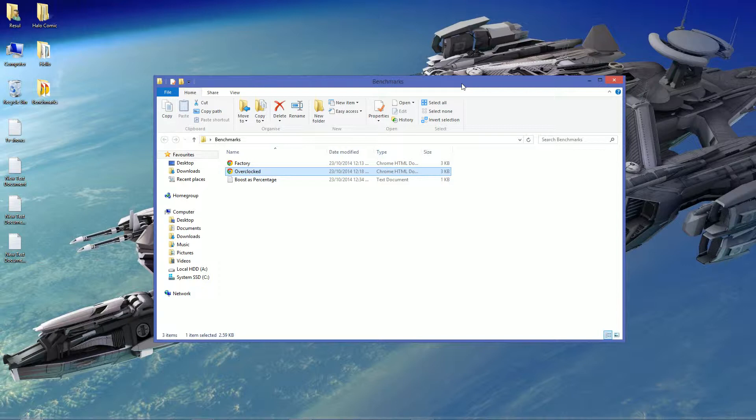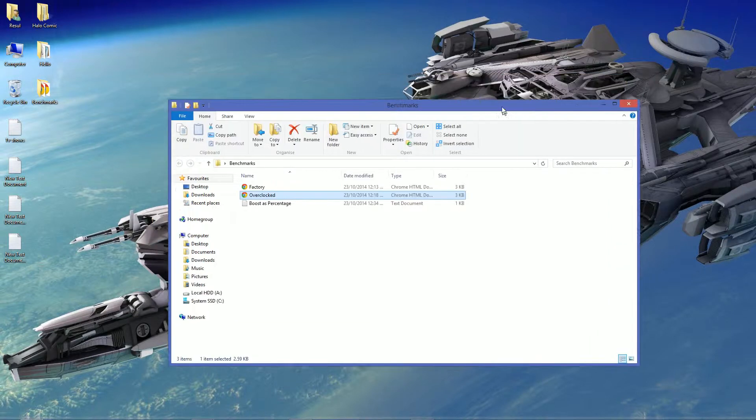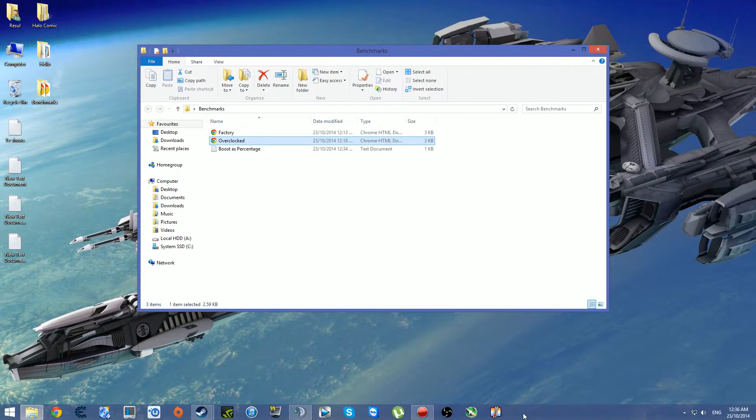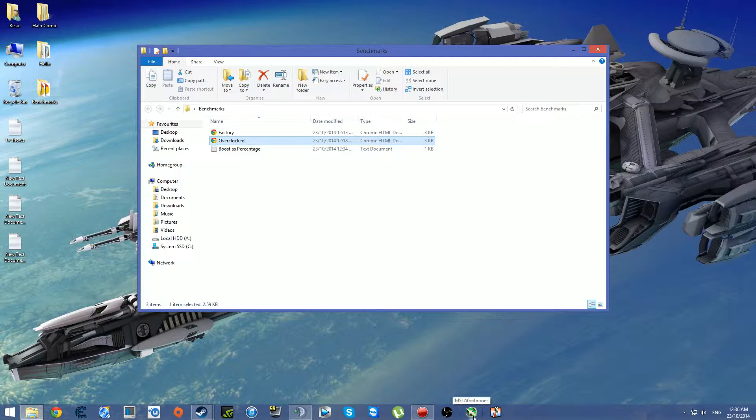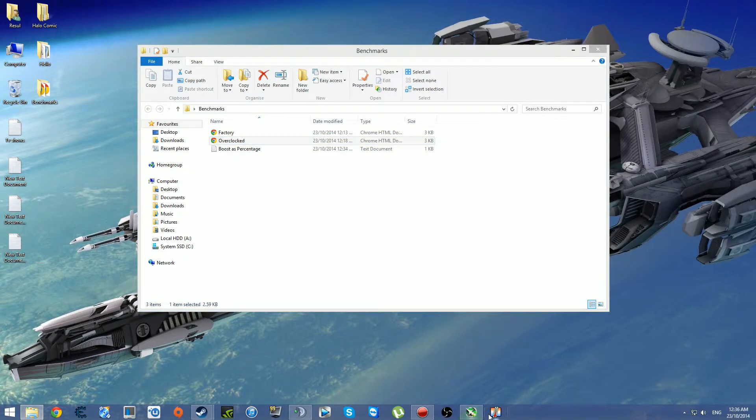Anyways, shall we get on to the overclocking process. The application I'll be using is MSI Afterburner. I prefer it over EVGA because it's much more simplistic. Anyways, let's launch it up.